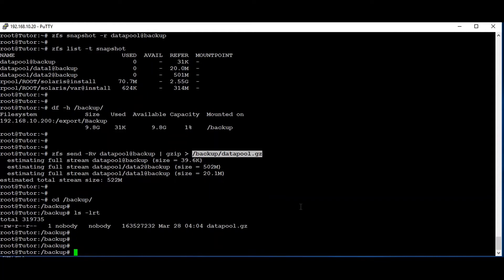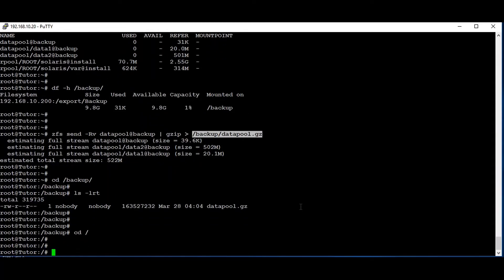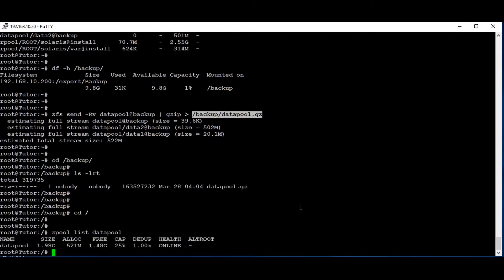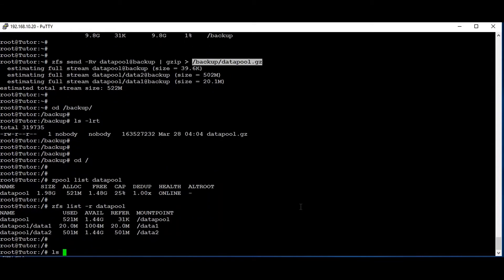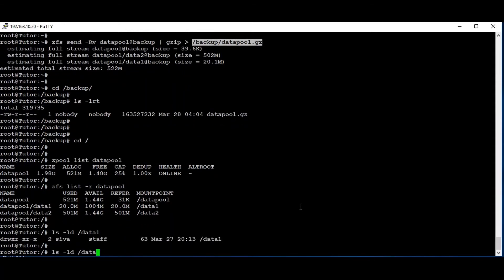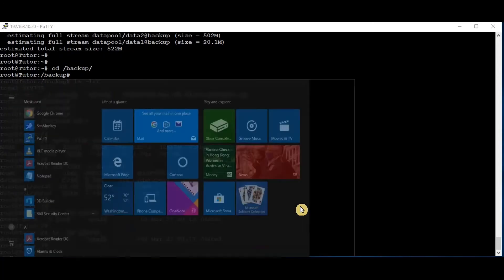Now what we are going to do: we are going to export the existing pool and create a new pool under the second disk, then restore the backup from the data pool to the new disk. Let's go. First I am checking 'zpool list datapool', then 'zfs list -r datapool', and 'ls -ld /data1' and '/data2'. I am just taking a screenshot of the existing state so once we restore we can compare the sizes.